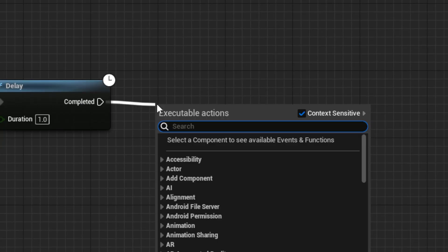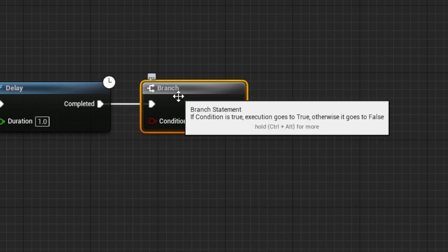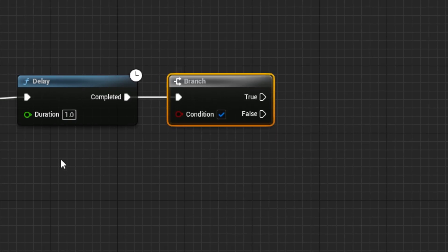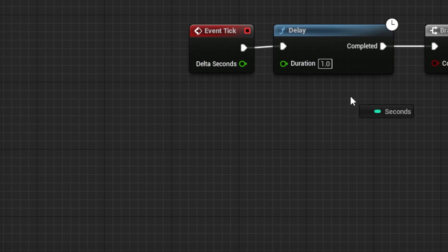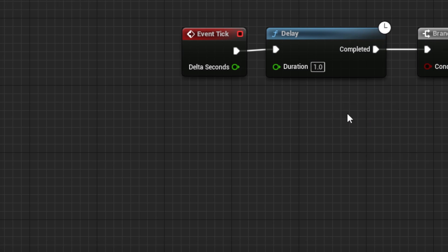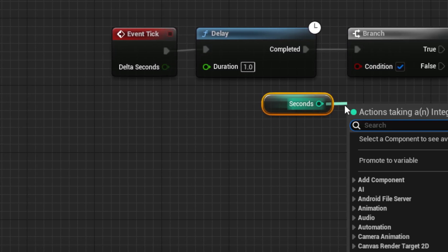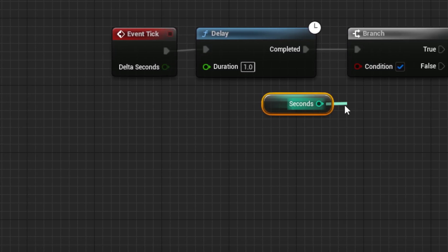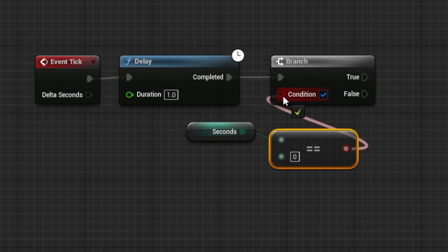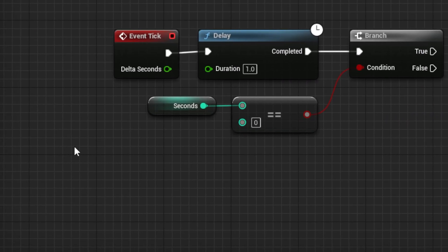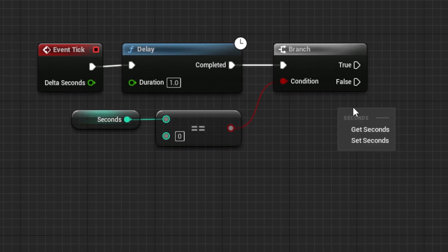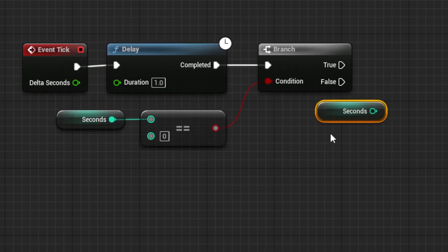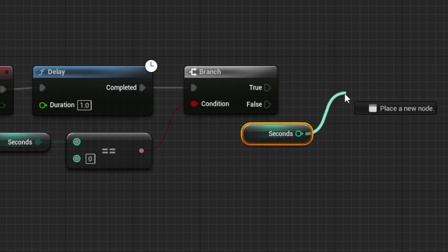Next, make a branch node. Then, for the input, take our seconds variable, put it in an equals block, set to 0. Then, from false, we can drag out our seconds again, and take a subtract node set to 1, followed by a set node.